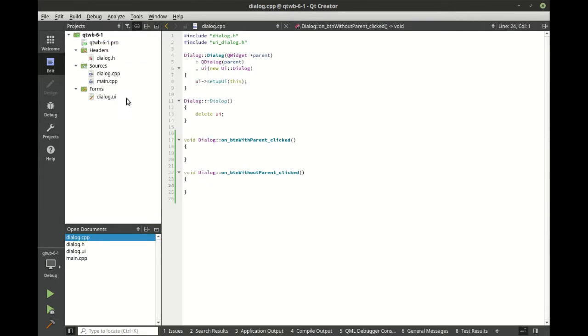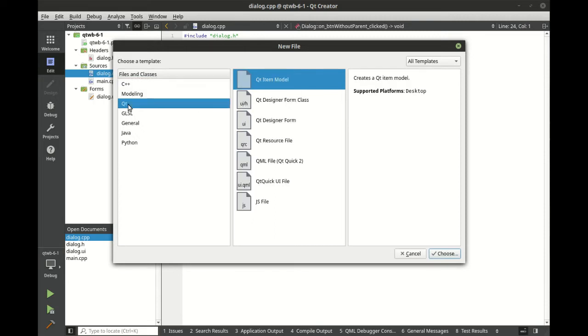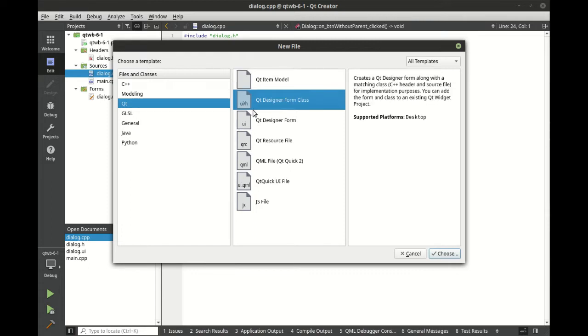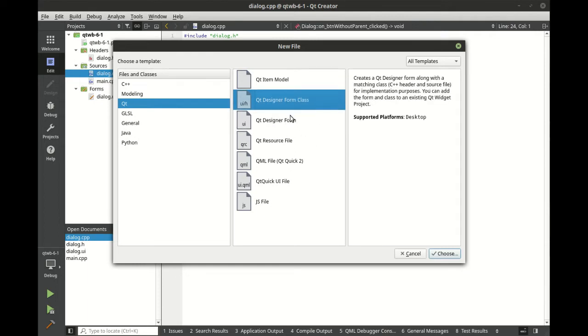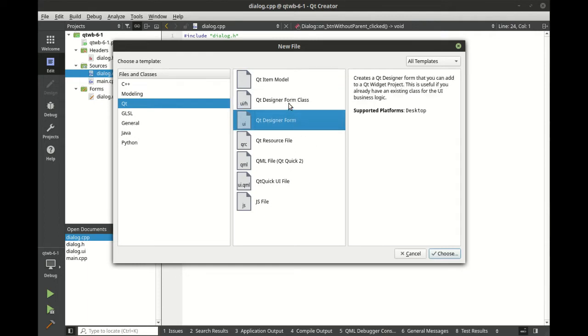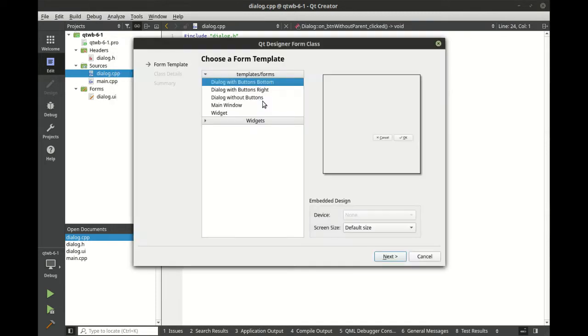So let's right click, let's go to add new. Now you notice how if you're in C++, you'll have class, source, header. Go to Qt, this is where things get a little bit interesting. You can have an item model, which is your model view architecture. You can have a Qt designer form class or just a designer form. The difference here is a little challenging to wrap your head around. If you do just the form, it's just that, just the form. But if you have a form class, you can actually build the UI and have the classes behind it.